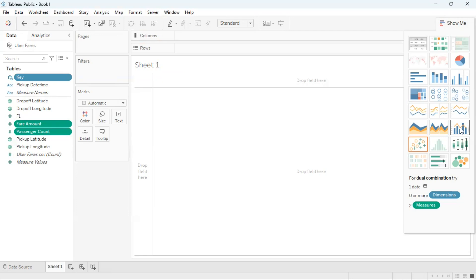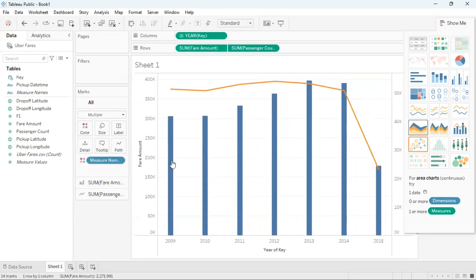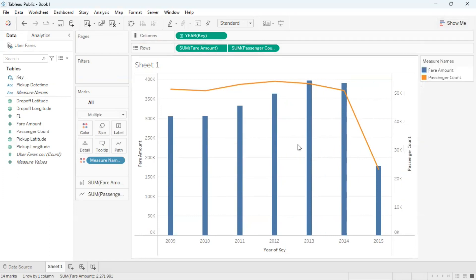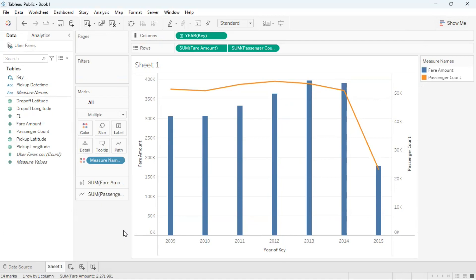And then Tableau will automatically create a dual combination graph for me using the three attributes where along the x-axis is the year, on the left y-axis is the fair amount as a bar graph and on the right y-axis is a line graph of passenger count.